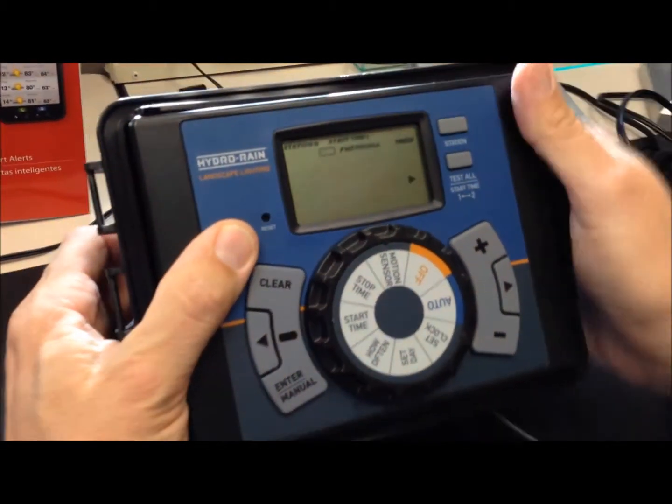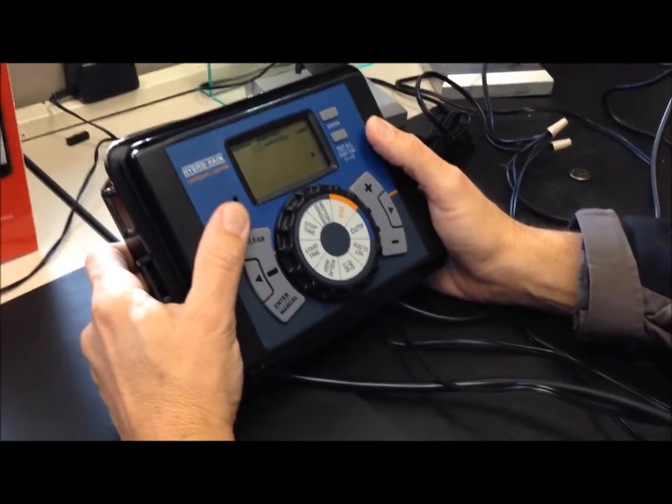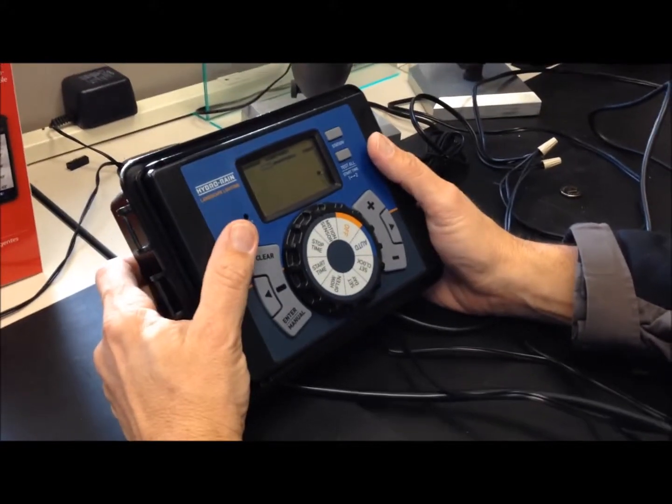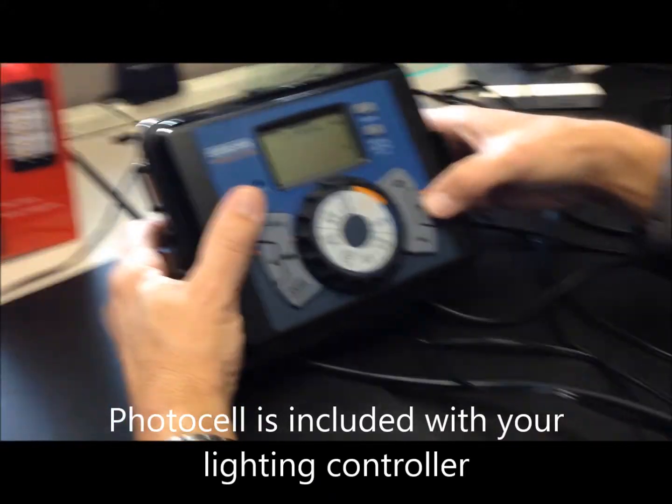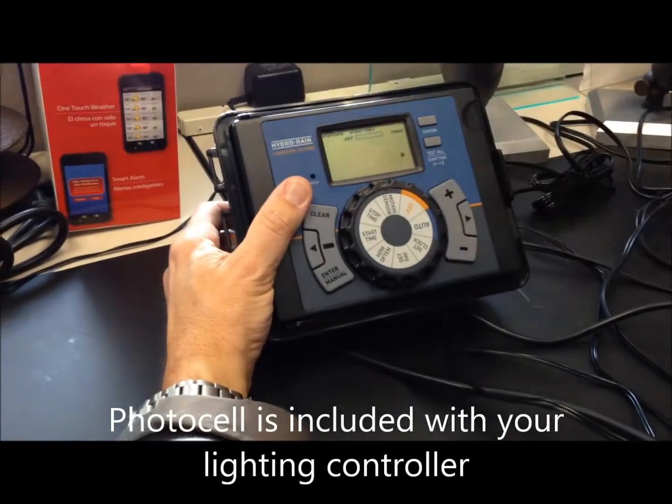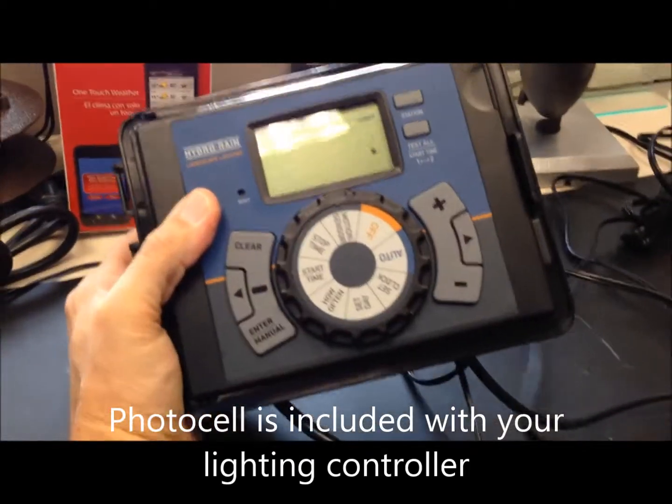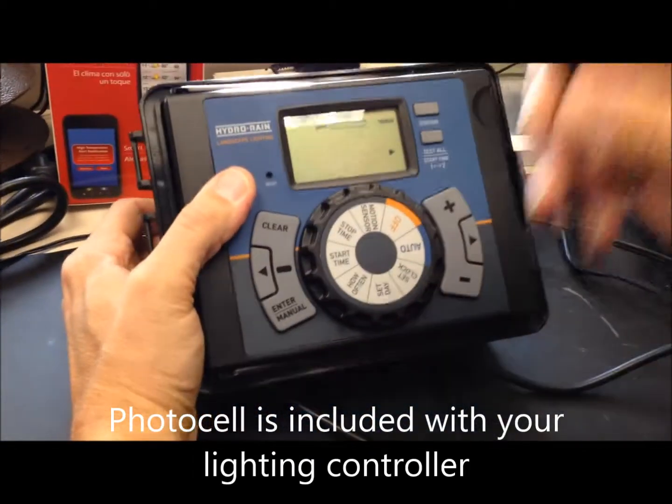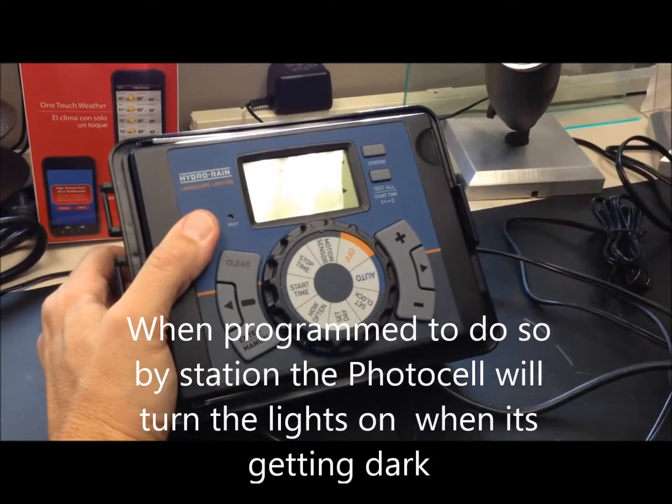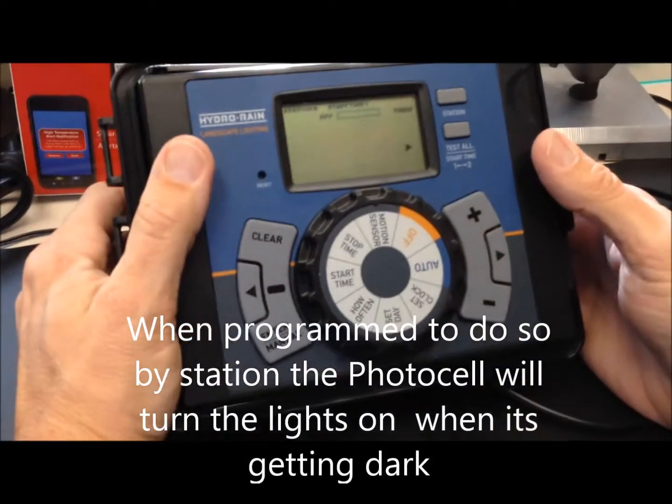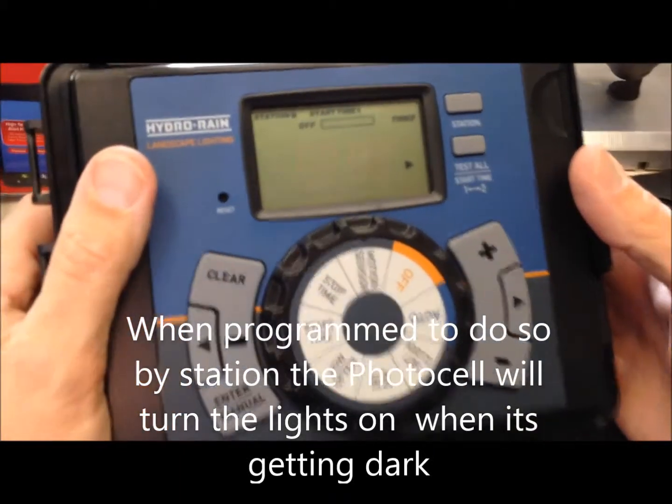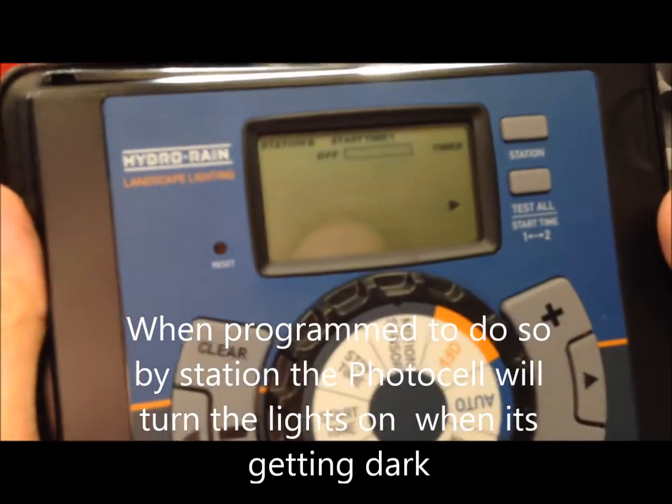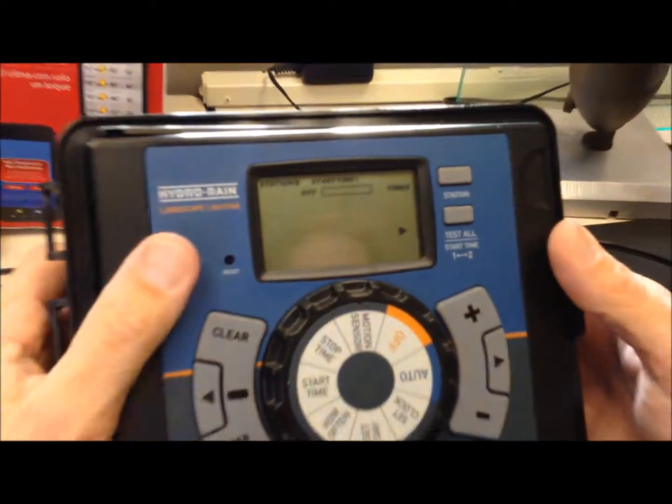Now, for setting a time, you have several options. You can right arrow over to photocell. And when you have the provided photocell installed, the lights will come on when it gets dark.